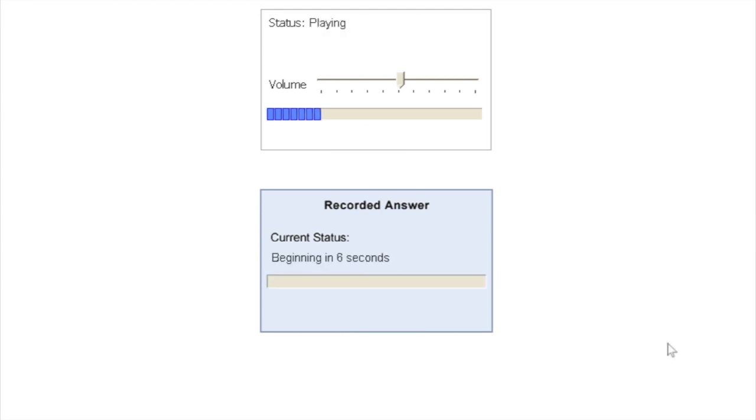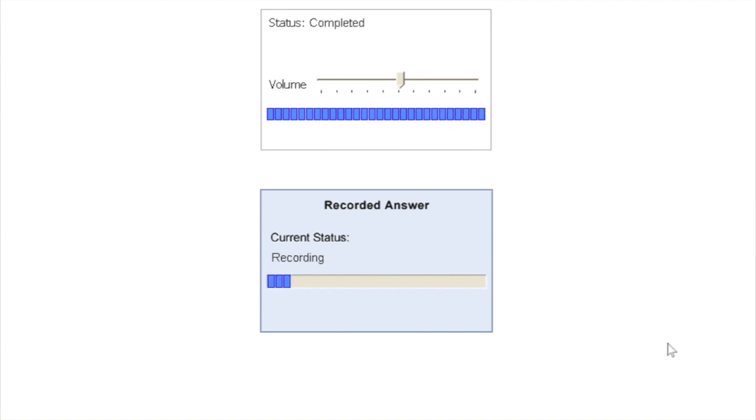How would most people travel to work each day in big cities like Hong Kong, Tokyo, and New York? Once the question is over, you have to look for the status changing to recording here, and then you have to start answering immediately within the first three seconds.